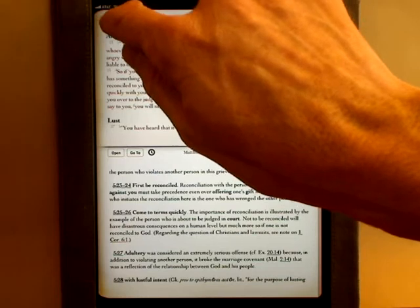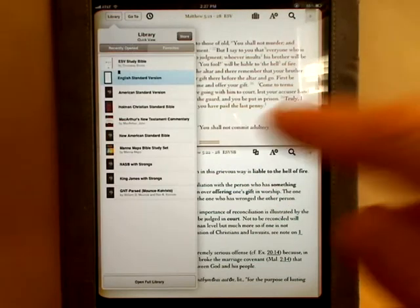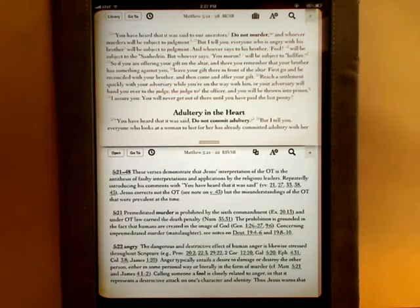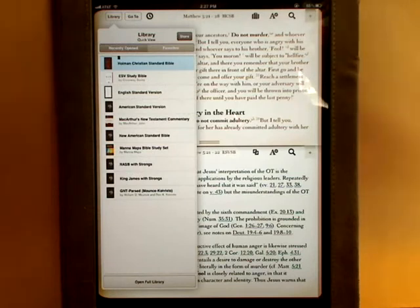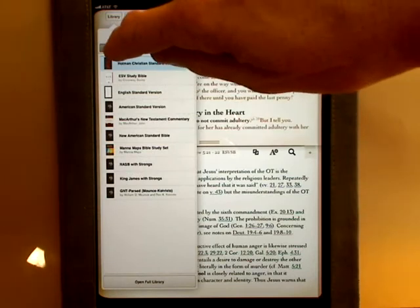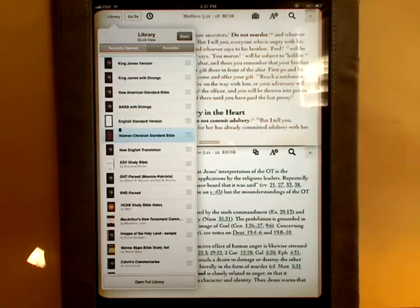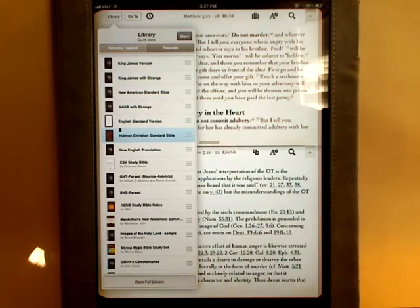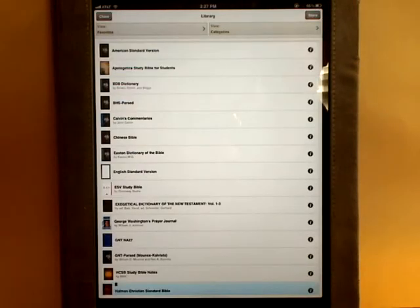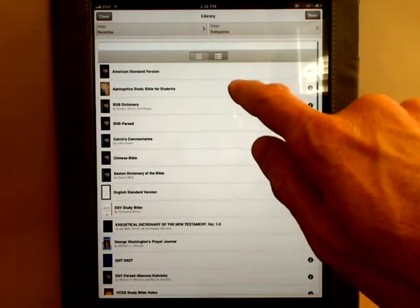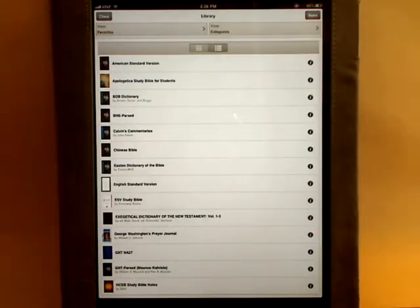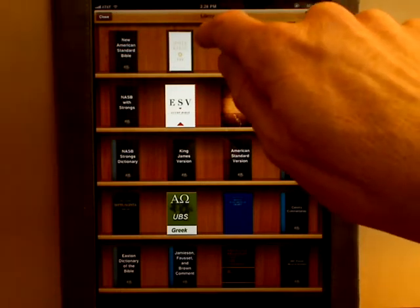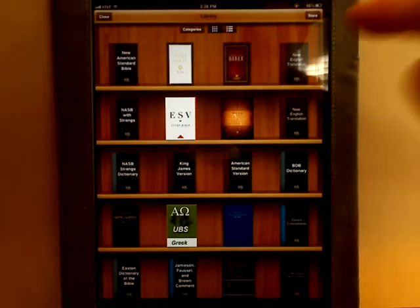Let's look at the library. If I open up the library you can see that I can switch what book is opened in the top — now I've got the Holman Standard in the top. I can look at filters for recently opened or favorites, or view the full library. There are two ways to view it: list mode or bookshelf mode, and it will remember the last mode it was in.